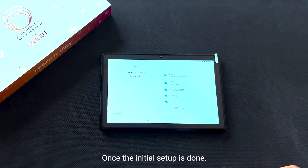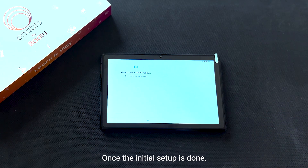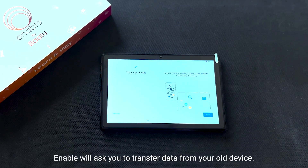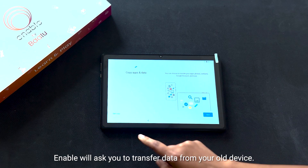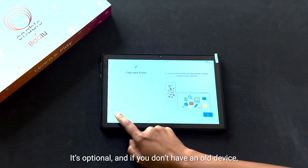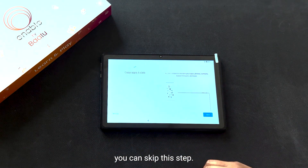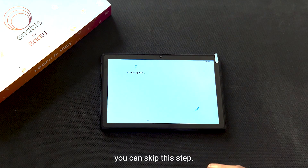Once the initial setup is done, Enable will ask you to transfer data from your old device. This is optional, and if you don't have an old device, you can skip this step.